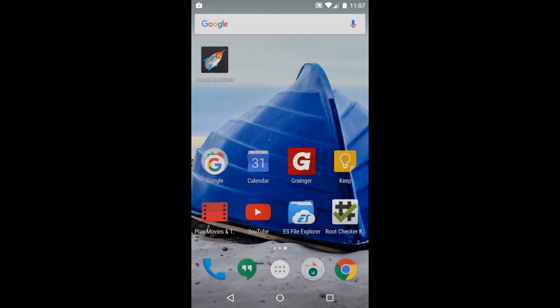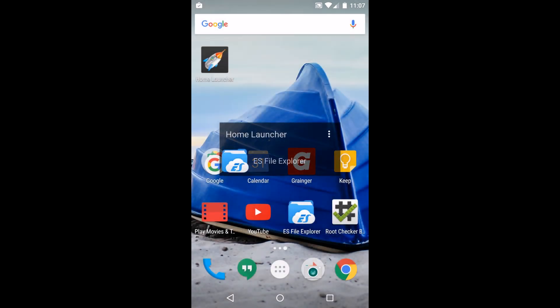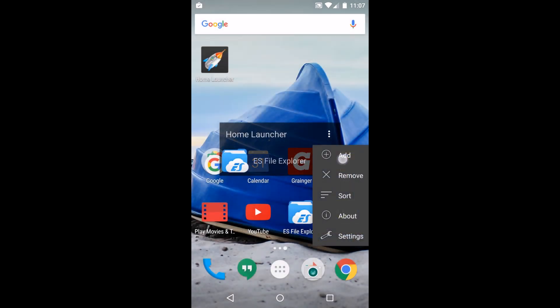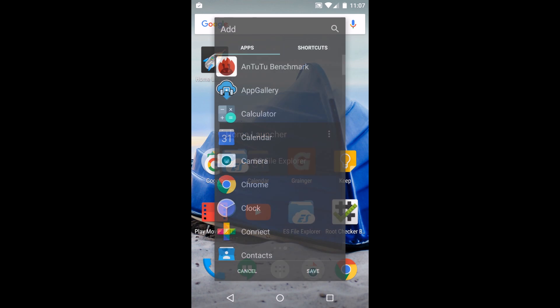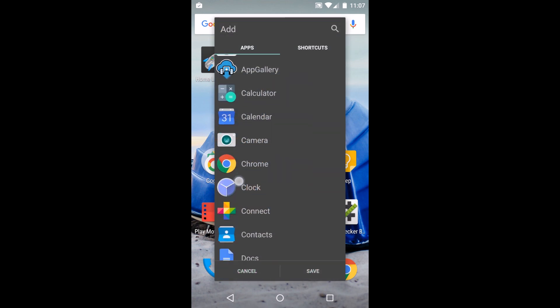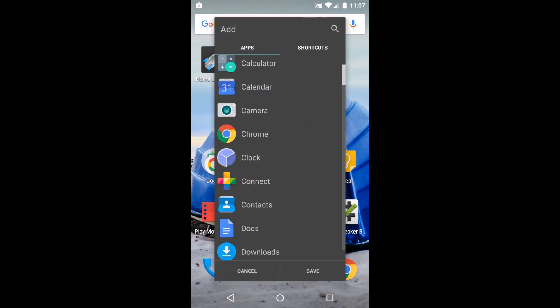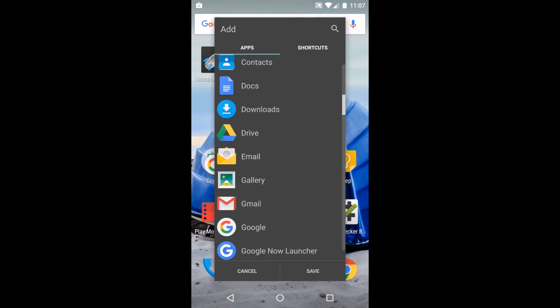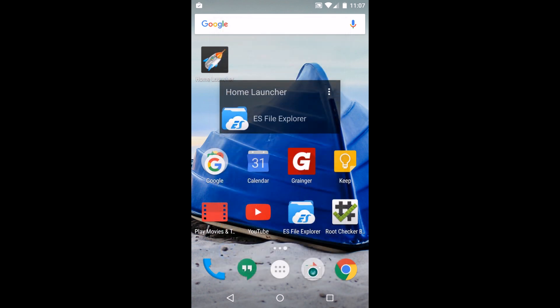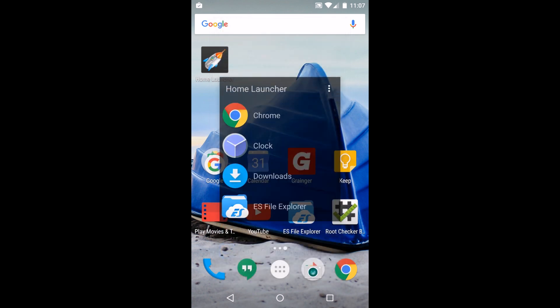We're going to save that so your icon's a little bigger and then we're going to add some more icons to it. Maybe we want Chrome, Clock for setting my alarm, and Downloads. You can see now it has quite a few.